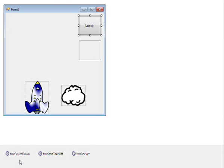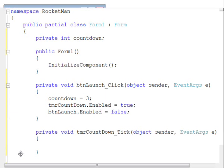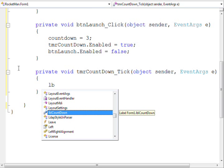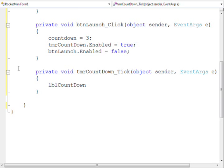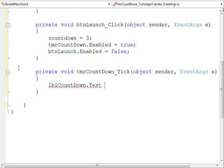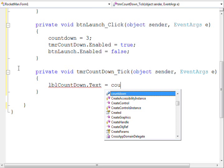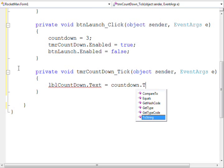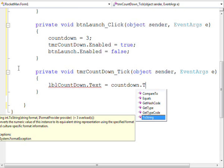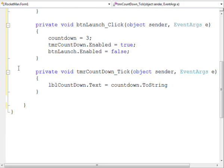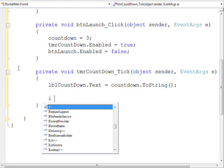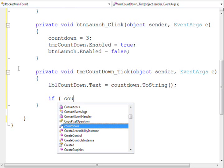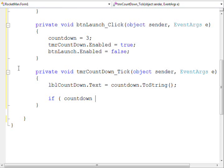Inside our countdown timer, we want to display the countdown variable to our form label, converting it to a string in order to do so. We check if the countdown variable is equivalent to 0.